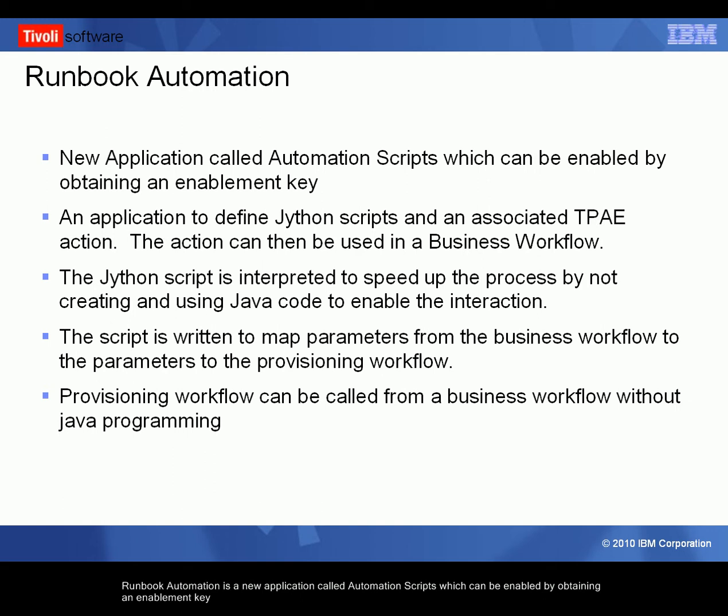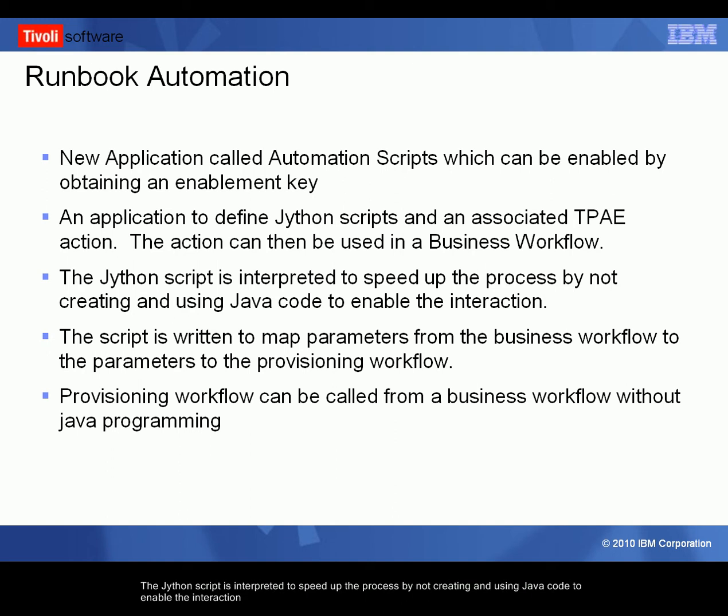Runbook Automation is a new application called Automation Scripts which can be enabled by obtaining an enablement key. An application to define Jython scripts and an associated TPAE action. The action can be used in the business workflow. The Jython script is interpreted to speed up the process by not creating and using Java code to enable the interaction.